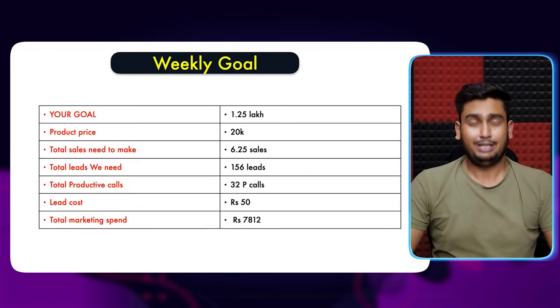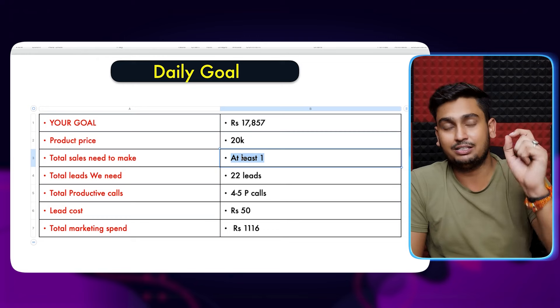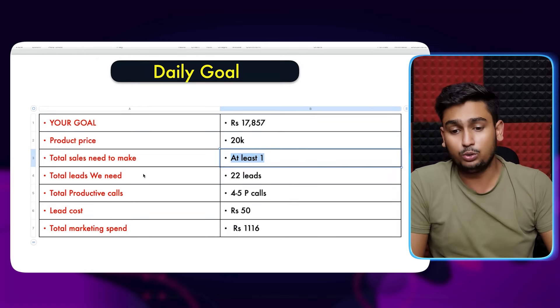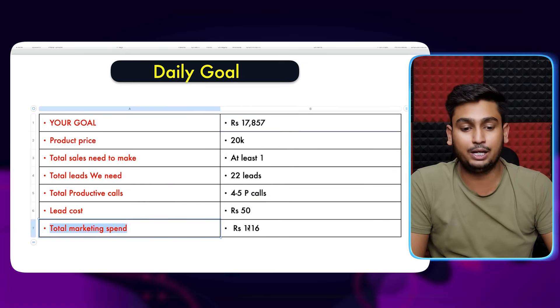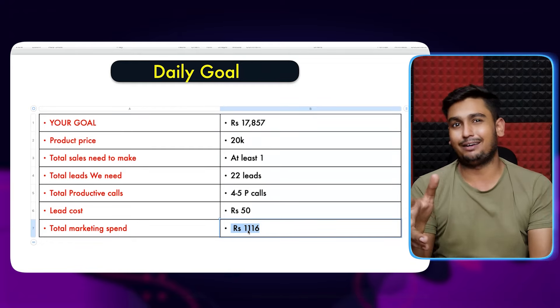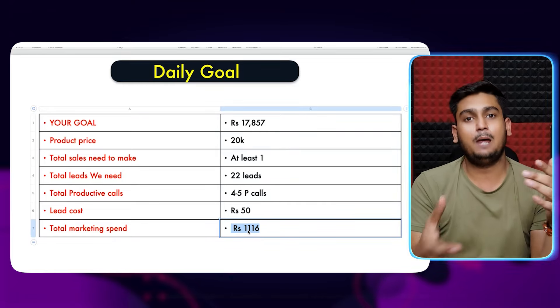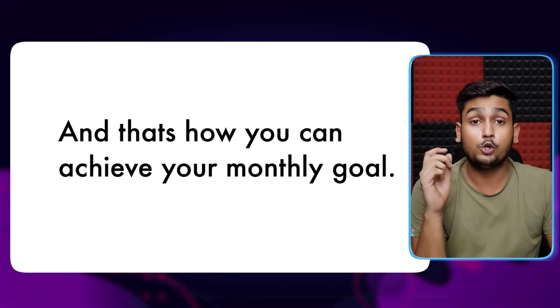Convert this into a daily goal as well. Daily revenue target is about 17,857. Product price $20,000 — you need at least one sale every single day, though sometimes it won't happen. Daily leads needed: 22. Productive calls per day: 4-5. Lead cost: 50 rupees. Daily ad spend: approximately 1,100 rupees. That's how you divide and complete everything. Plan your day: what is my sales goal — divide it. What is my marketing goal — divide it. Then complete your tasks. You just need to do marketing and sales activity daily and keep following the right process.